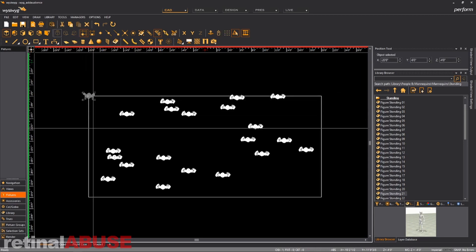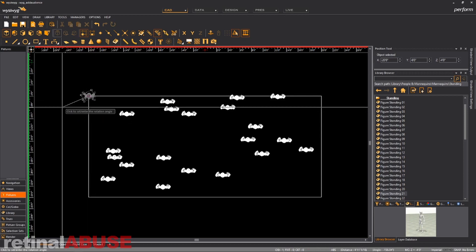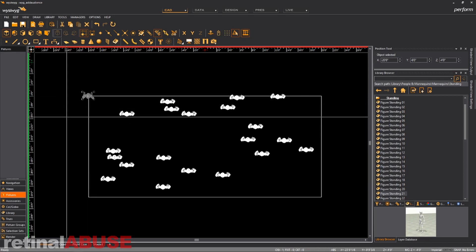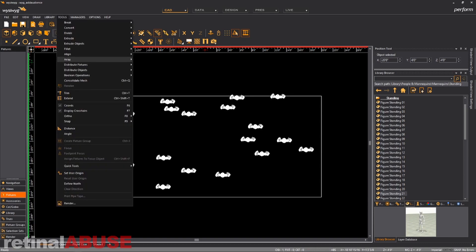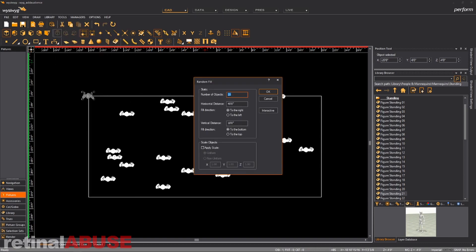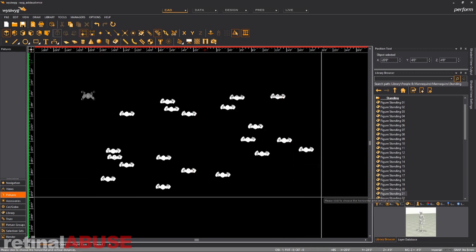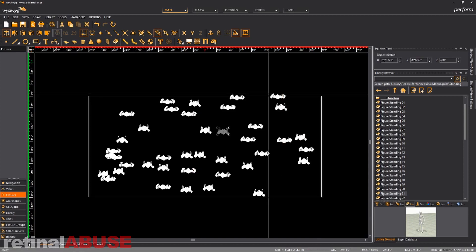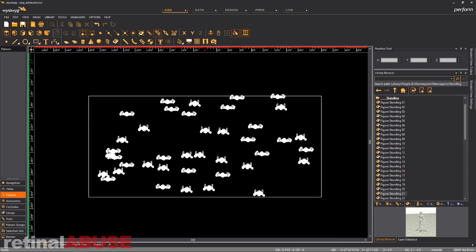Now we're going to select him. We're going to spin him around. Now he's looking the right direction. We're going to go to tools, array, random fill, interactive, select that rectangle again. Hit okay. Now we've got 20 more and you just keep doing that and doing that and doing that.